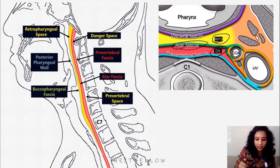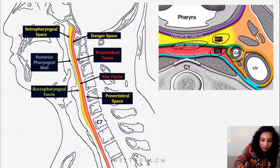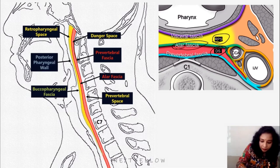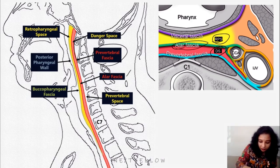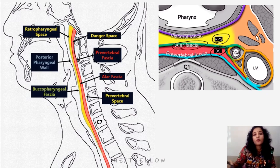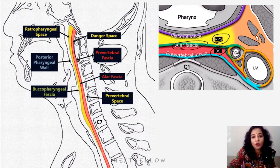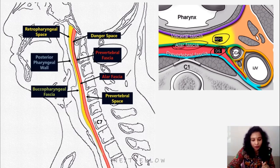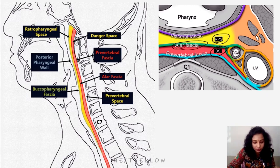In the sagittal section we can see the red colored space is the danger space. Posterior to the danger space it is limited by the pre-vertebral fascia, and anterior to the danger space it is limited by the alar fascia. Inferiorly the danger space continues to form a space which continues till the level of the coccyx — it is called the pre-vertebral space.